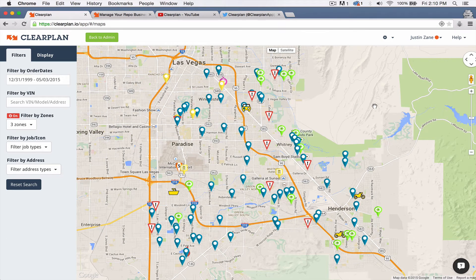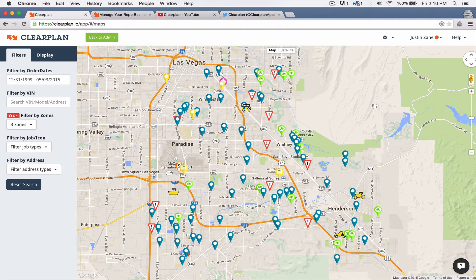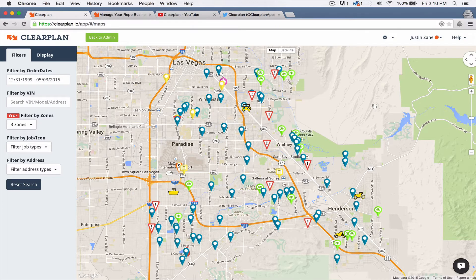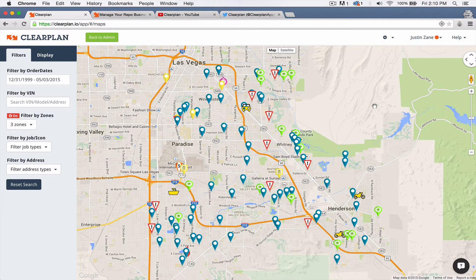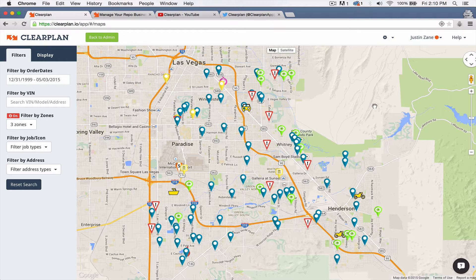Hey everybody, it's John with ClearPlan. It's Friday, May 1st, and I want to give you the weekly update. We have had a crazy week at the office. Justin, Jordan, myself been working like crazy. We've got a bunch of new features that I want to cover right now.